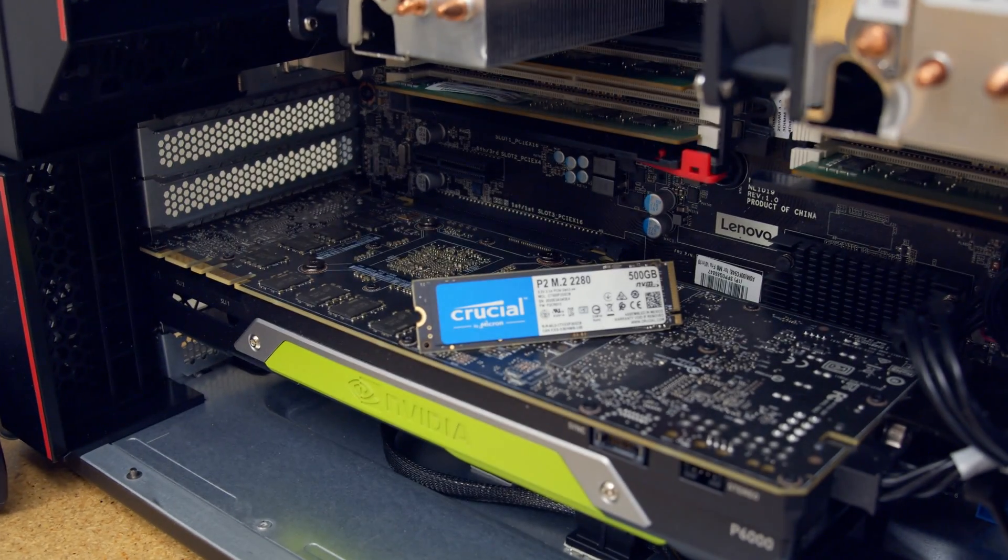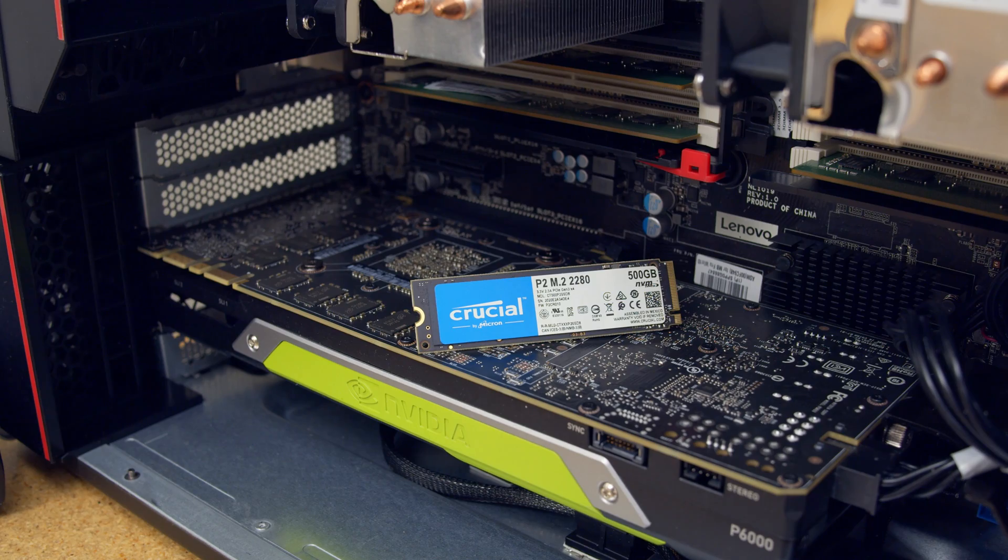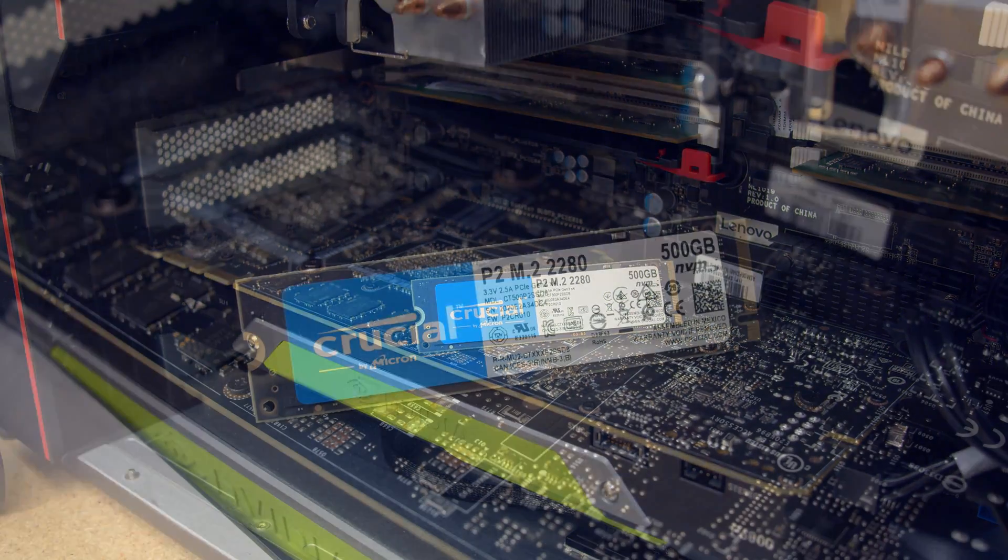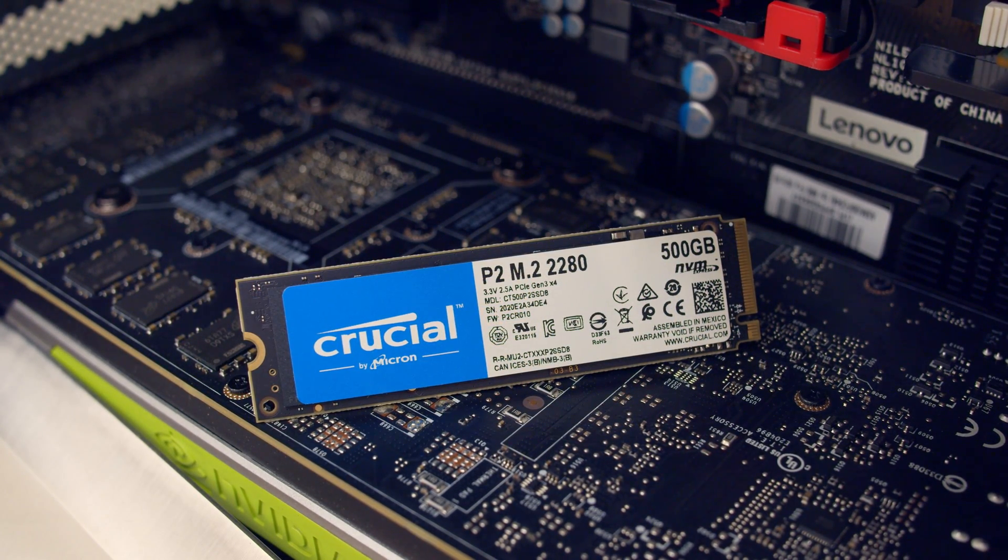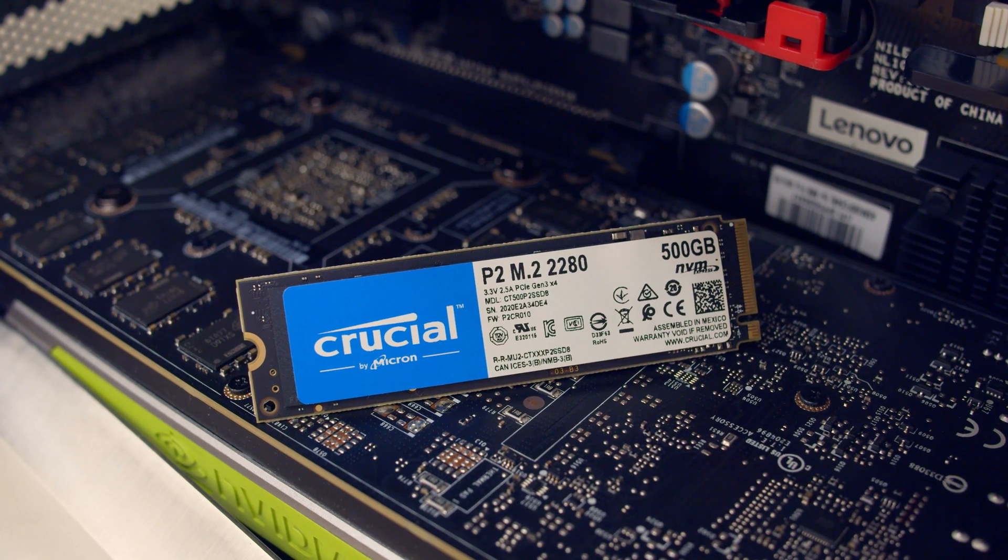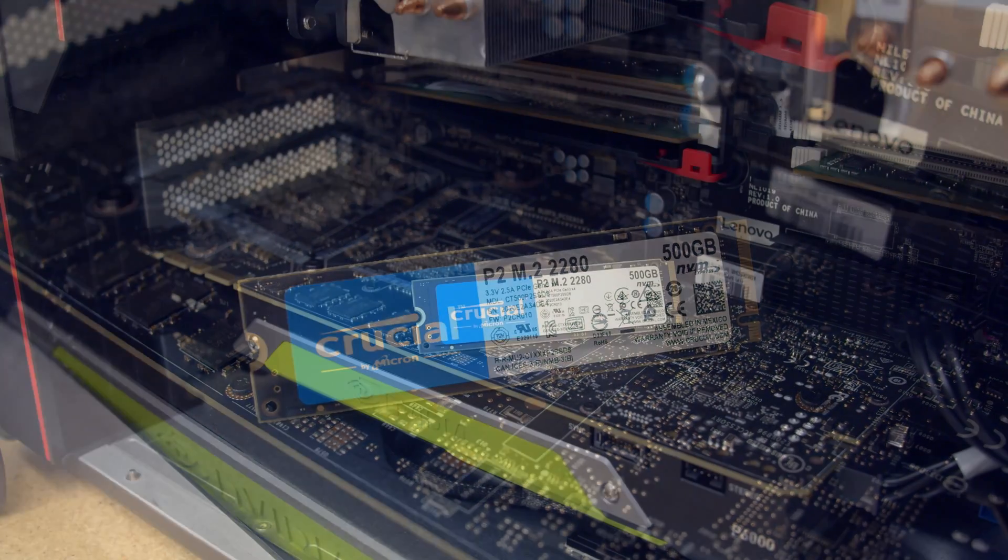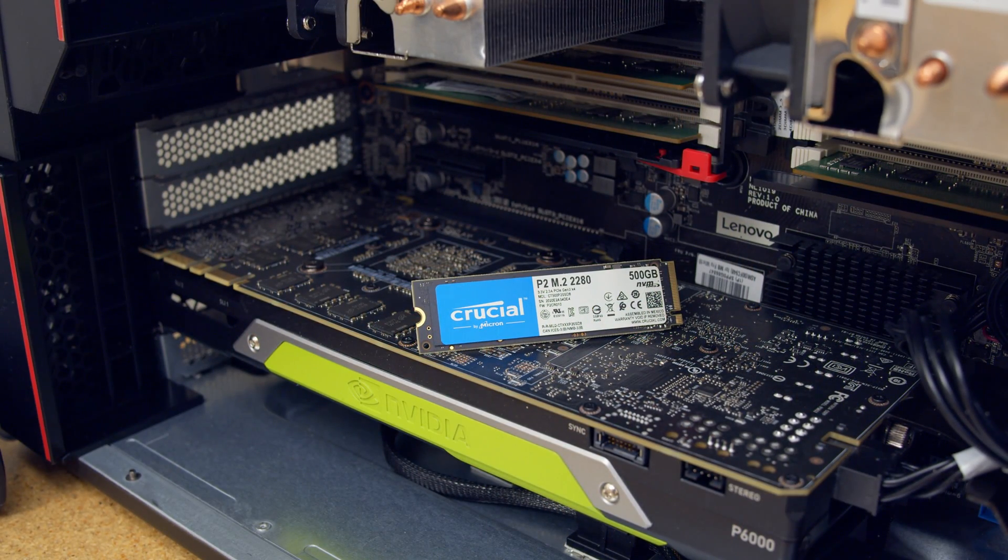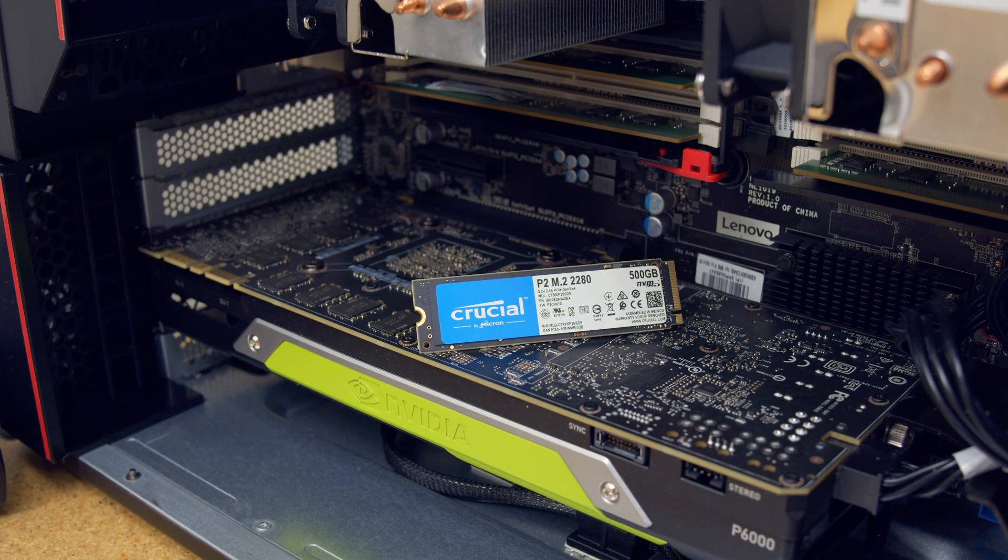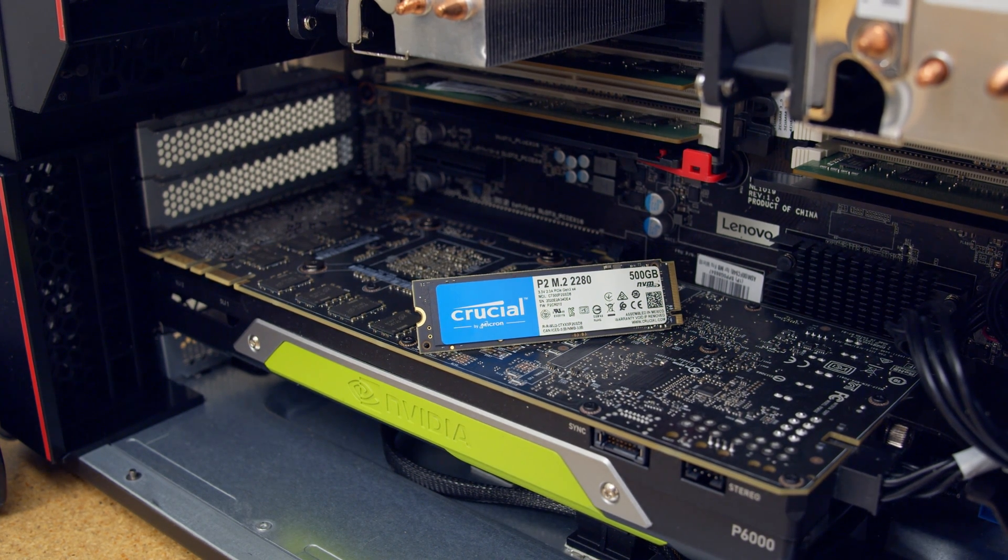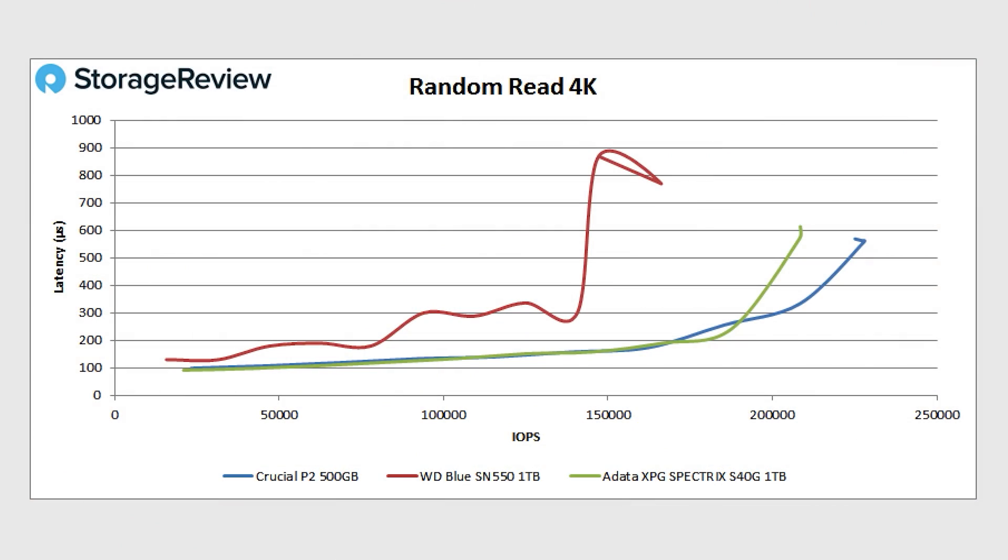All right, so Kevin joins me in the podcast studio as we consider the performance profile of the Crucial P2. As a reminder, our drive is the 500 gig model. And the way we've been thinking about this as a hard drive alternative, not really a replacement, because this will mostly go into new systems, most likely.